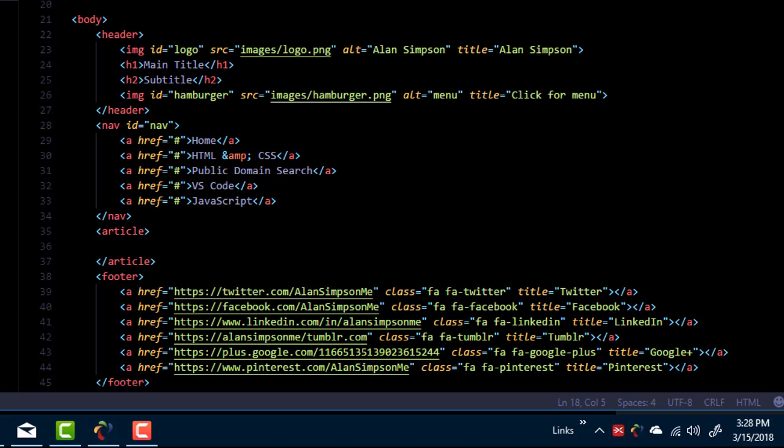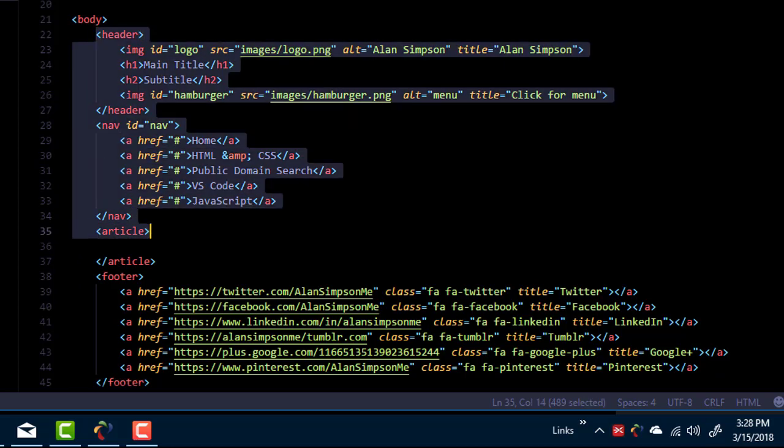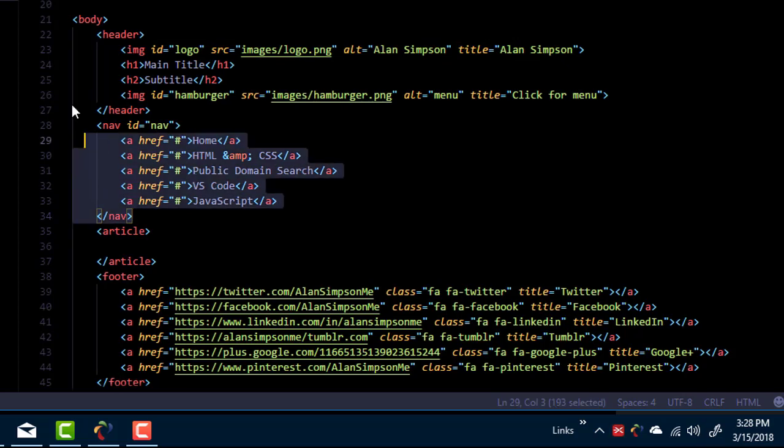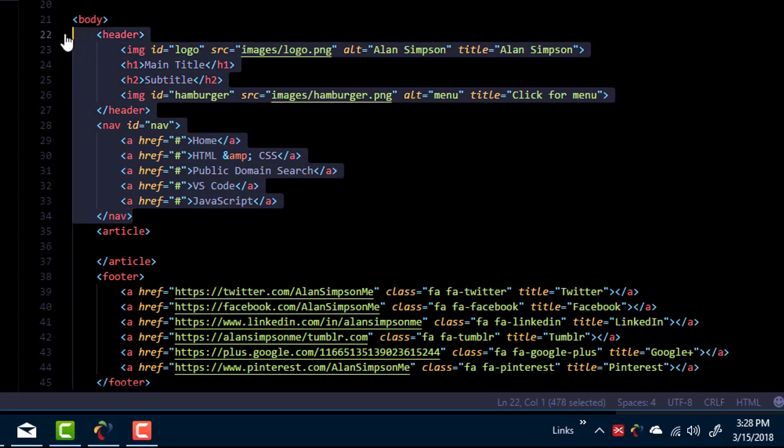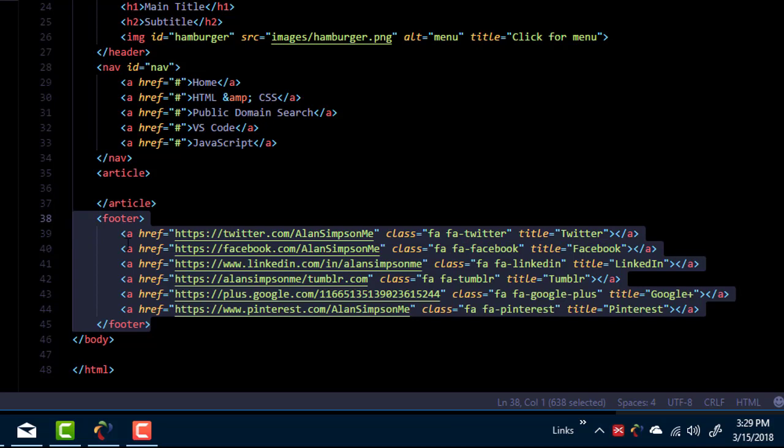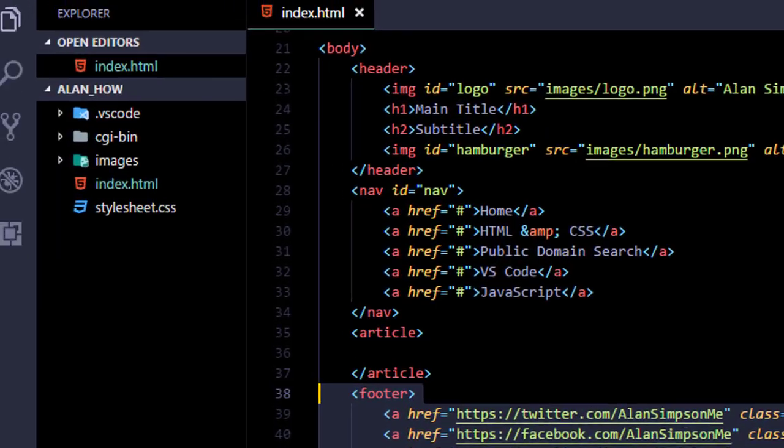So between header and article, I'm going to put that out in its own file. And then the footer is also the same on every page. And that's all down here between these footer tags. And so I'll put that out in its own file.